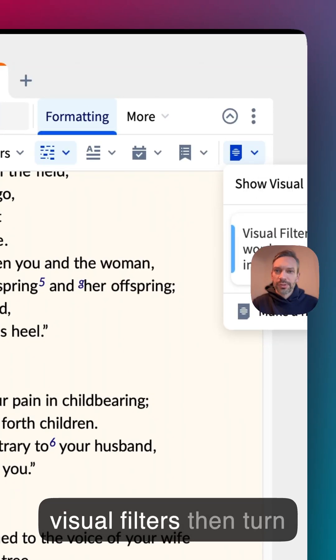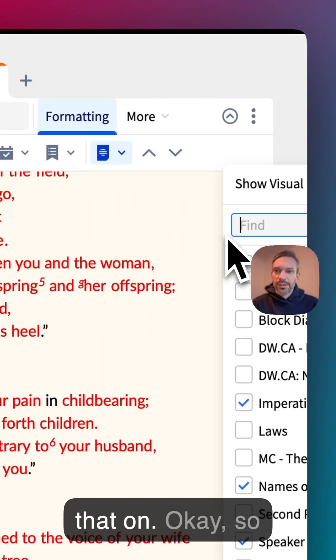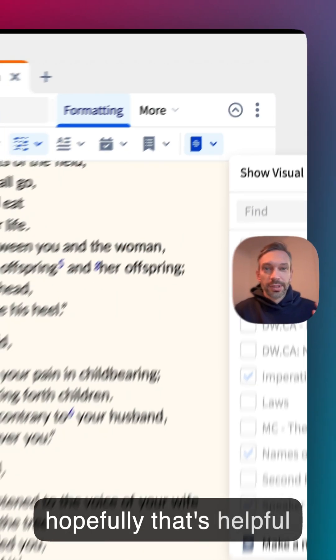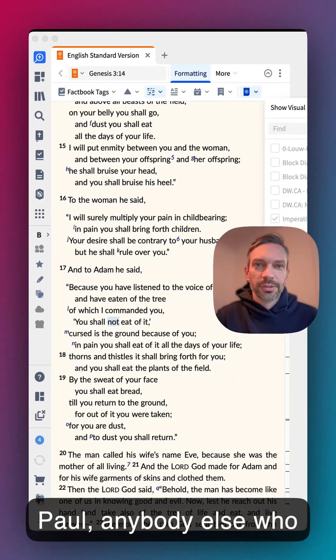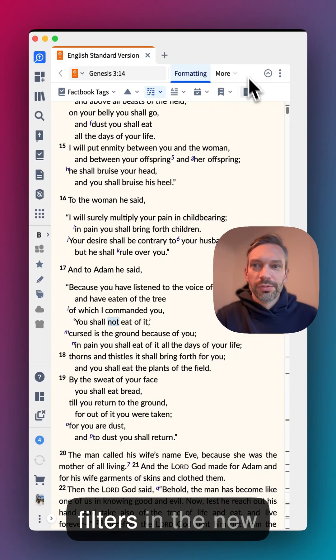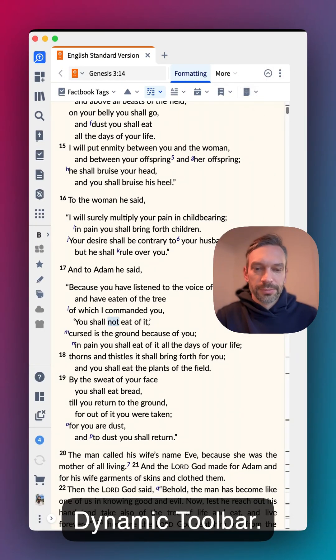Turn that on — hopefully that's helpful, Paul, and anybody else who is trying to access visual filters in the new dynamic toolbar.